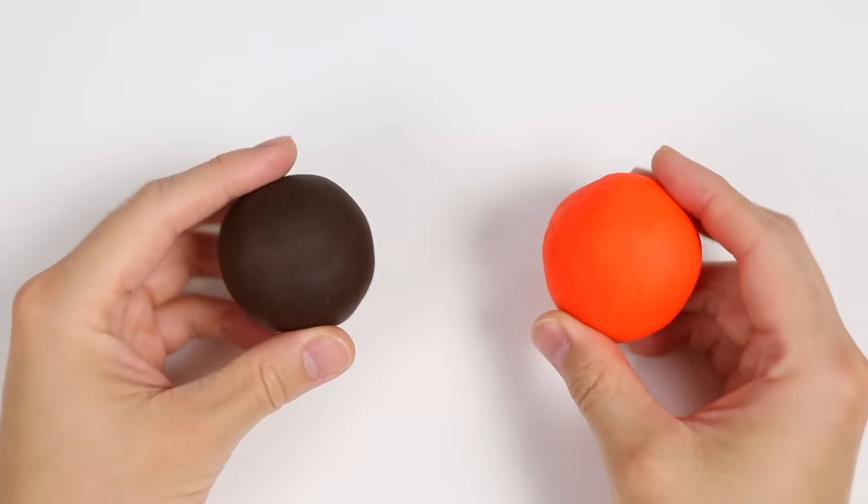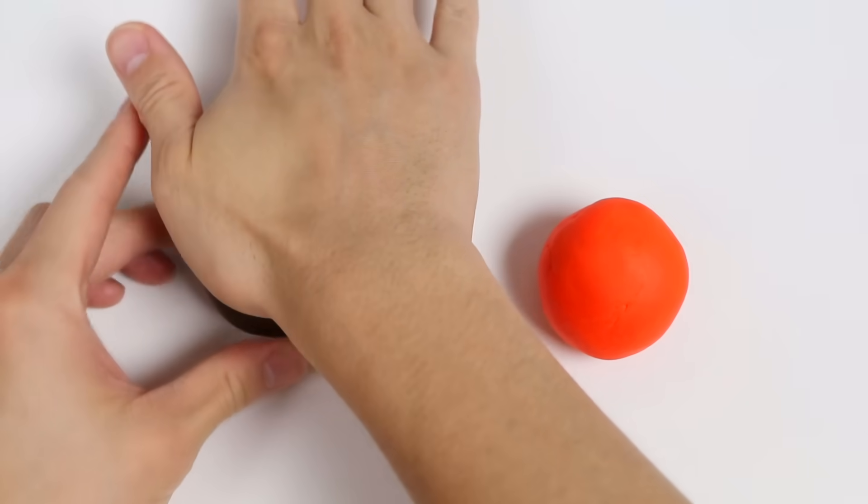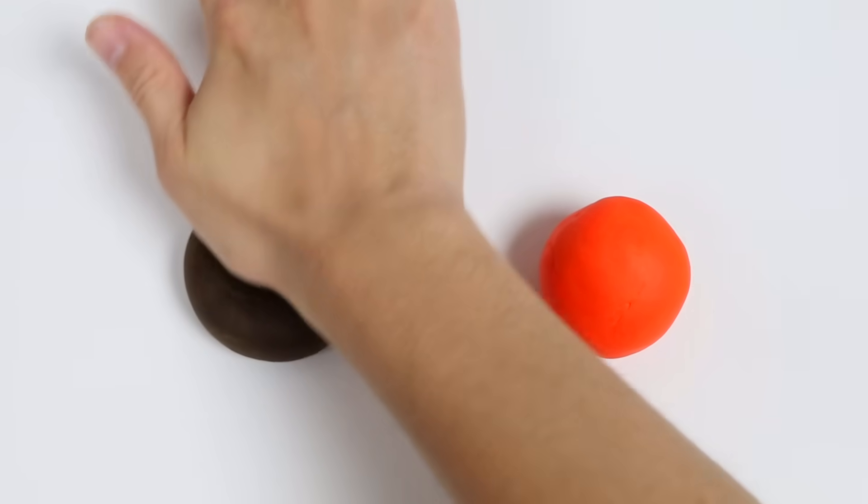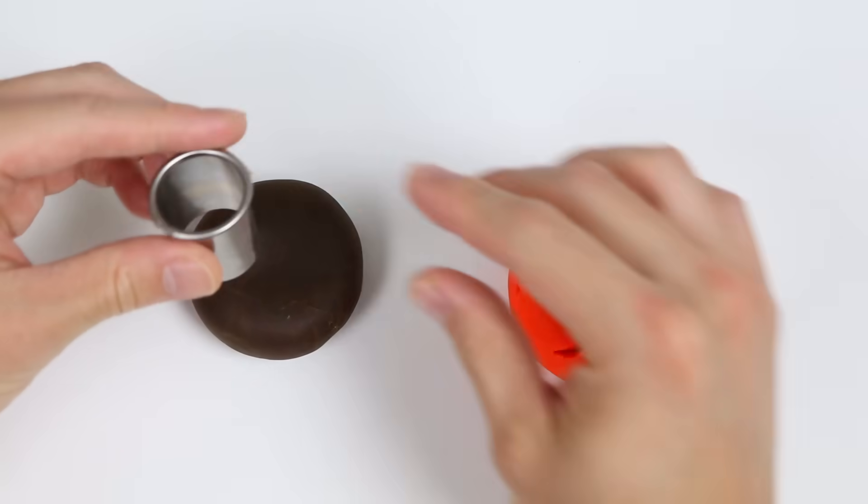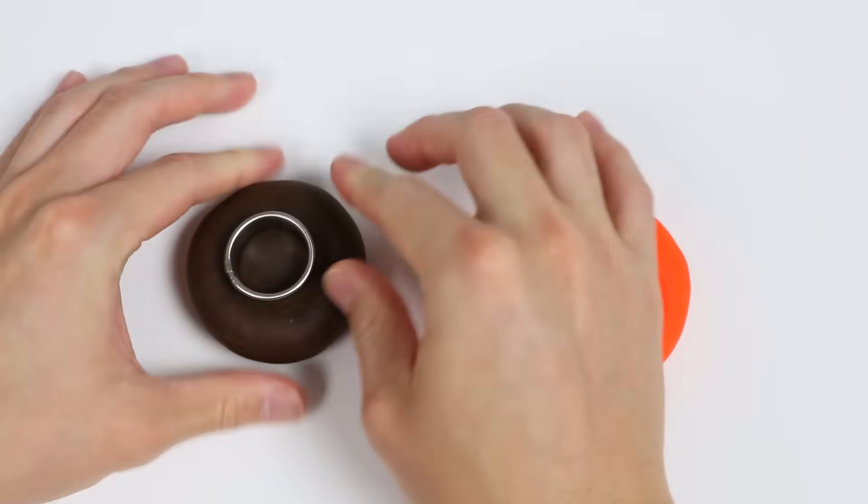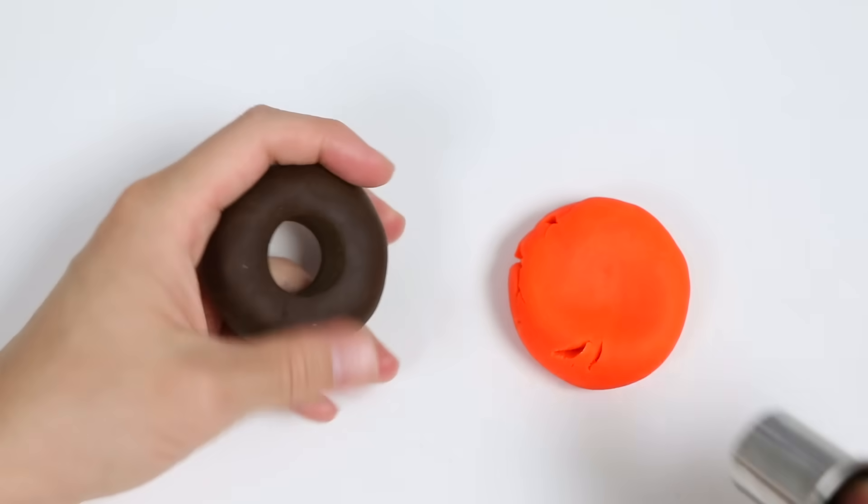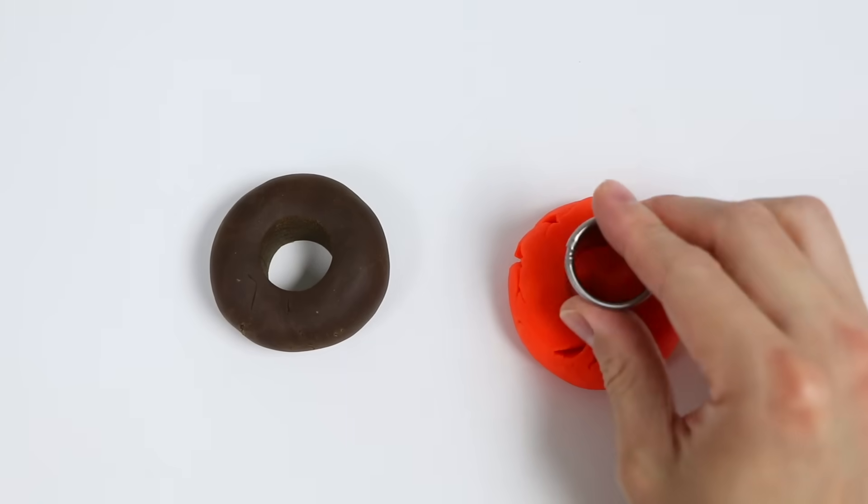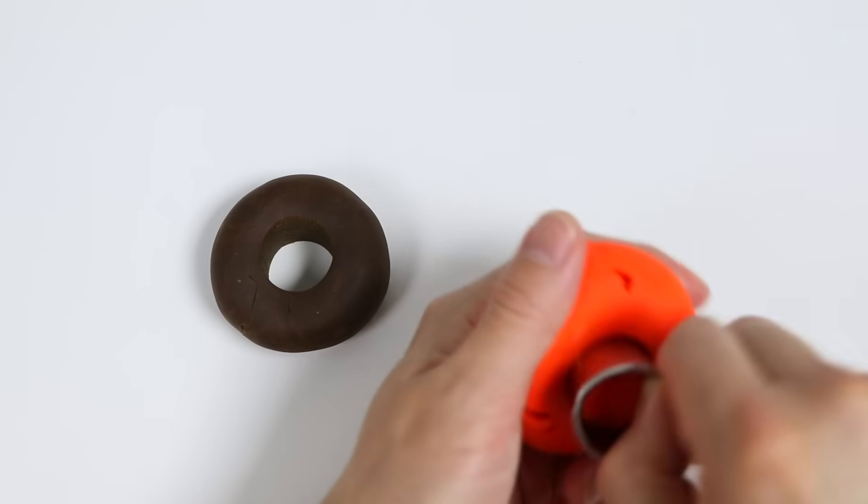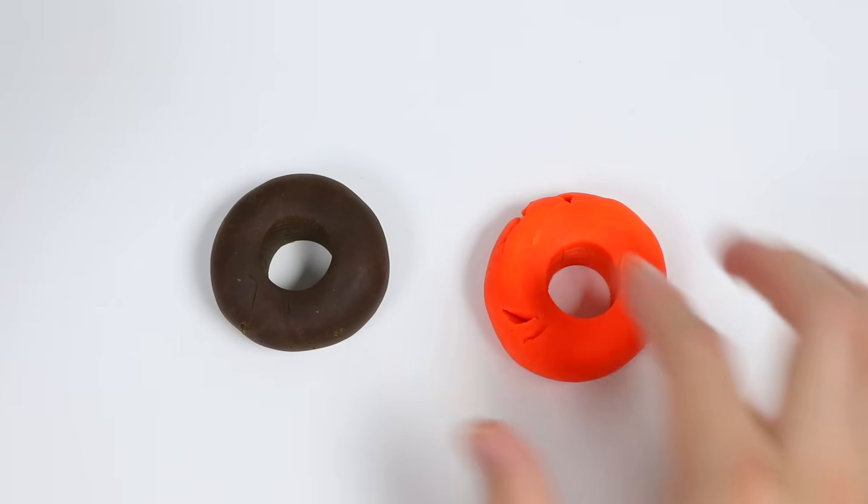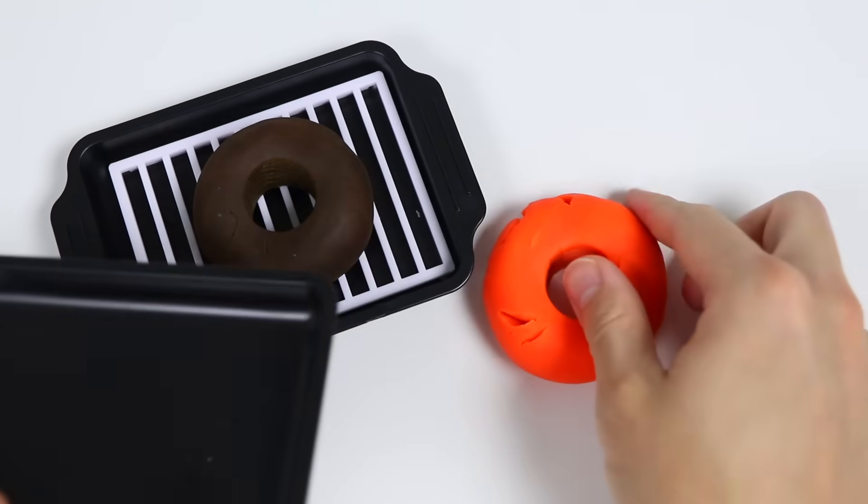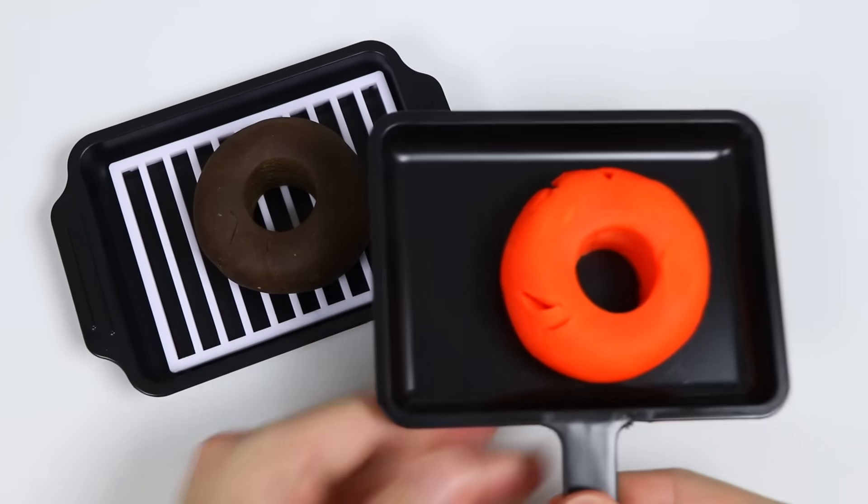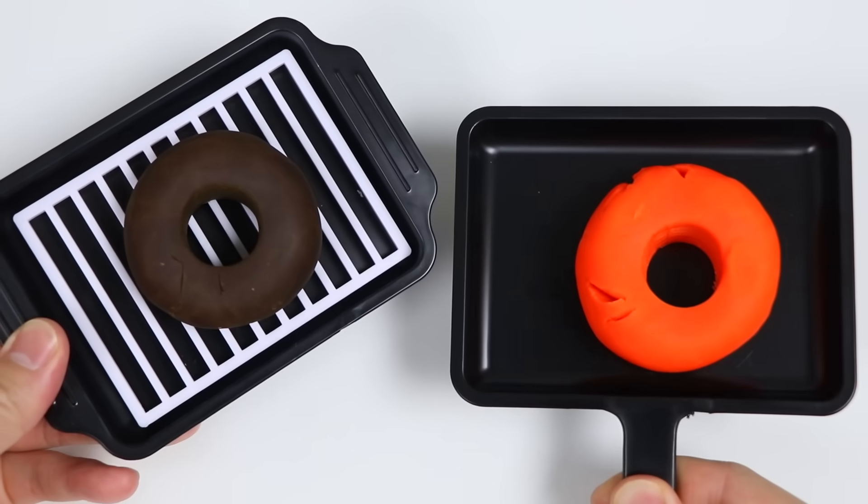All right, Awesomer fans. We'll use this brown Play-Doh to make our chocolate donut. And we'll use this orange Play-Doh to make our fruit donut. Let's use this cutter to make our donut hole. Make a donut hole for our fruit donut as well. Now let's bake our donuts in the oven. We'll need to use two trays. Awesome! Our donuts are ready to bake.